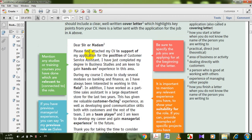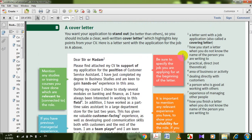Dear Sir or Madam, please find attached my CV in support of my application for the position of customer service assistant. I've just completed my degree in business studies and I'm keen to gain hands-on experience in this area. Hands-on experience means practical, direct experience — not theoretical. Dear Sir or Madam is how you start a letter when you do not know the name of the person you are writing to.